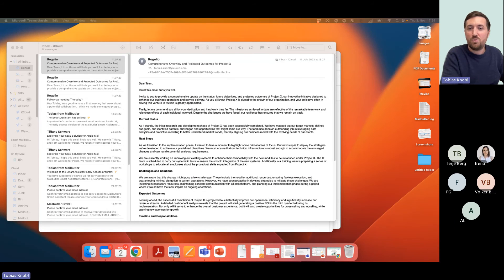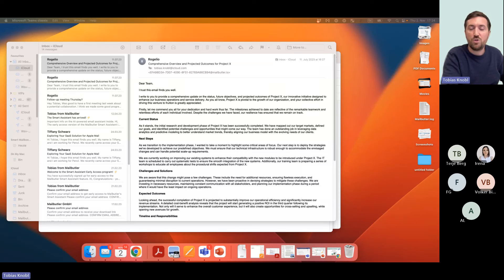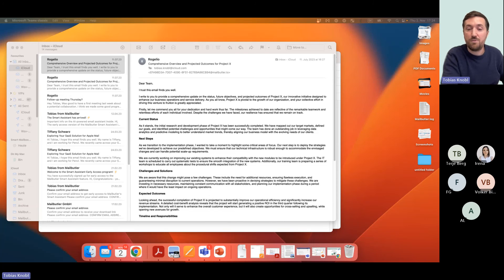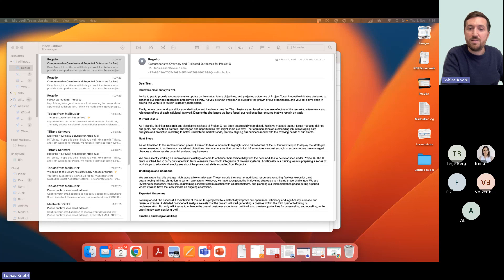I will stay two or three minutes longer, so if you have any kind of question about Mailbutler, even if it's not about macOS Sonoma, feel free to use the chat. For the rest, have a nice evening. It's already 5:30 in Germany. I'm not sure where you're tuning in from. Talk to you soon. Thank you.